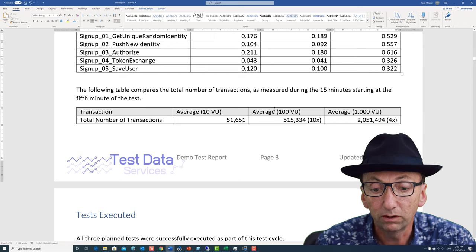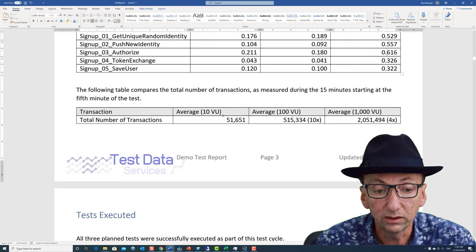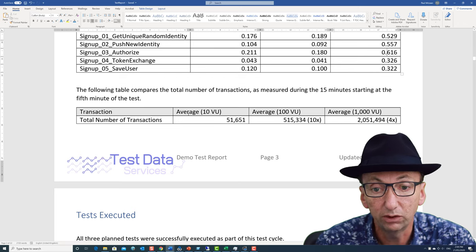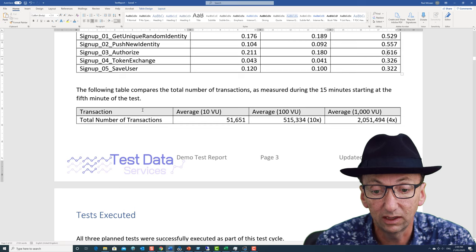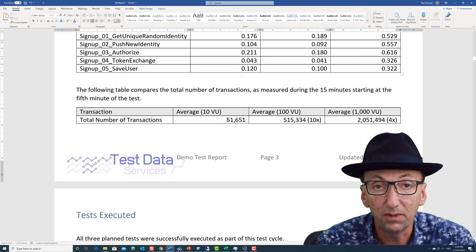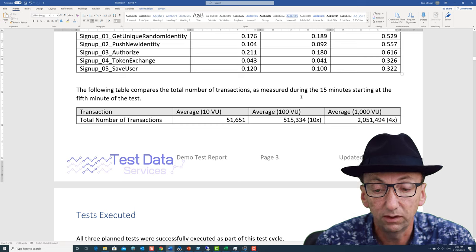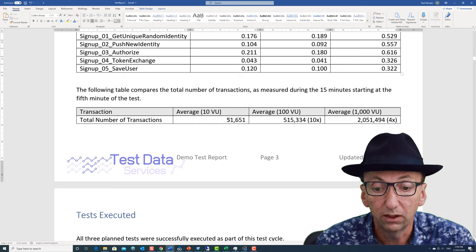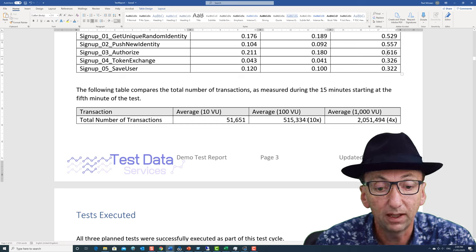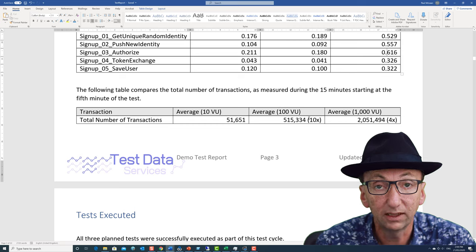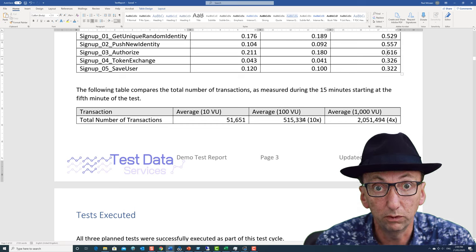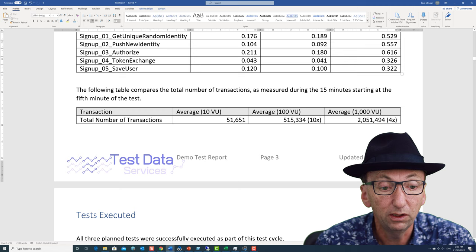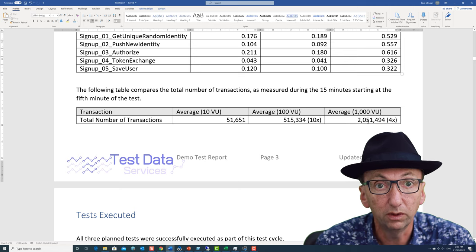In terms of total number of transactions, I also want to measure, because it's a concurrency test, how many I did. So in the 15 minutes of the measurement period for the test, we did 51,000 with 10 users, 515,000 with 100, which is obviously 10 times, which is what we would want. But instead of getting to 5 million we only got to 2 million, so it's only four times.